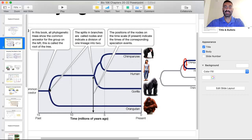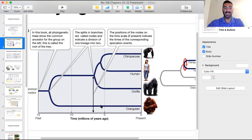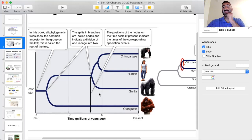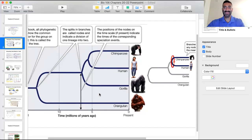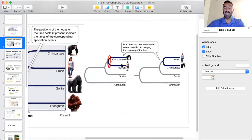Returning to the primate tree: a common ancestor speciated into the present-day orangutan and an unknown species, which became a gorilla and another ancestor, which then became a chimpanzee and a human. The reason we don't know these ancestral species exactly is because we're talking about millions of years ago — the chimpanzee-human split appears to have occurred roughly six to seven million years ago.